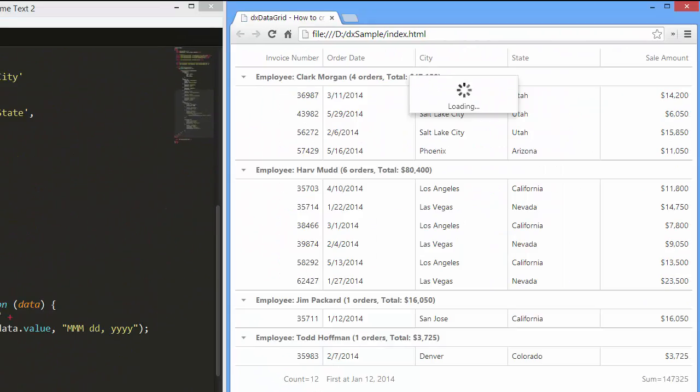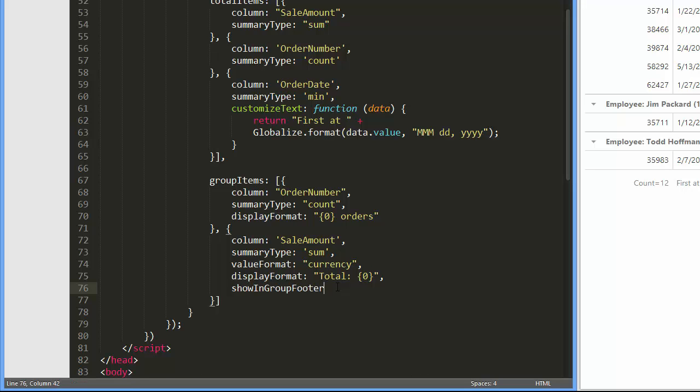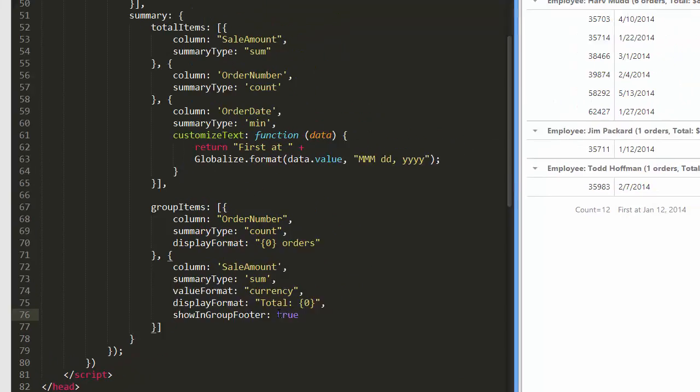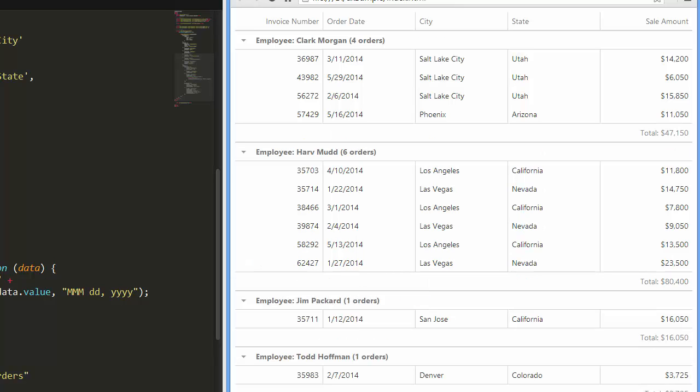And let's see the result. Next, I'll set the summary item show in group footer field to true. Now the number of orders is displayed in the group header and the sales amount in the group footer.